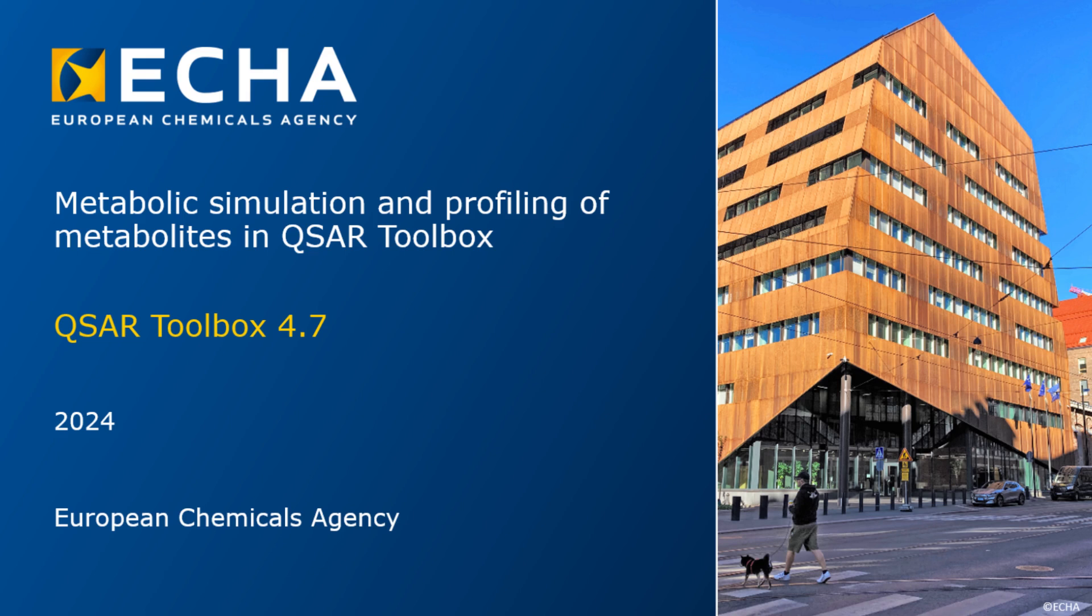The abiotic and biotic transformations of chemicals play a crucial role in toxicological risk assessment. In many cases, the toxic effect of chemicals is due to the metabolic activation of the chemicals, and the metabolites are the potent chemical structures responsible for the toxic effect.